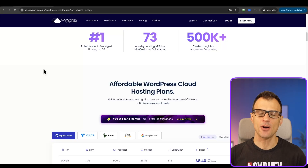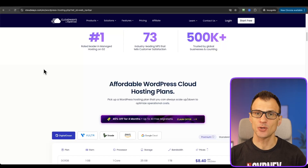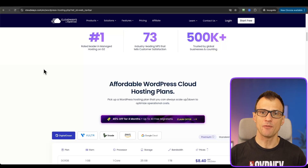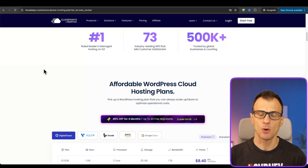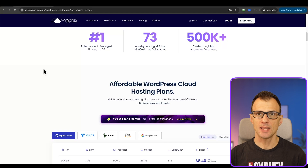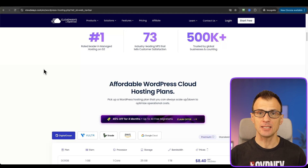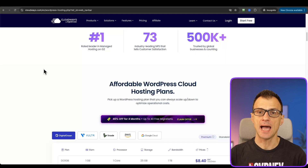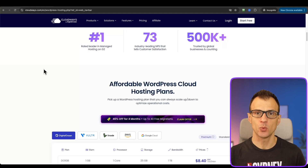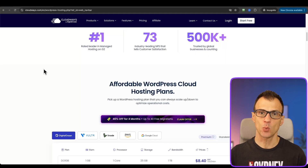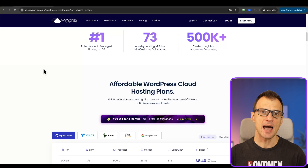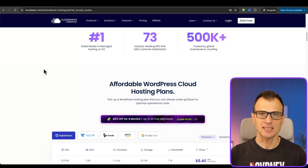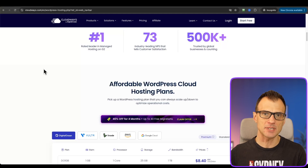Hi everyone. In today's video I'm going to be giving you a review of the Cloudways hosting platform as well as a complete tutorial on how to set up a WordPress website on Cloudways and how to migrate an existing website from other providers onto Cloudways.